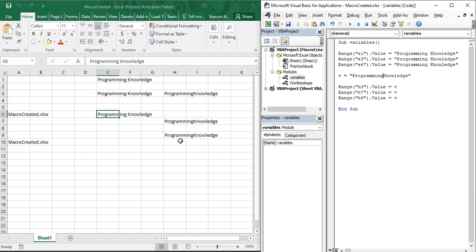This is very important when working with thousands of lines of code, as is common in a company. You do not need to make changes in multiple places — just change the value at one place and all operations update accordingly. That's the usage of variables in Microsoft Excel. Now let's look at certain operations that can also be performed on variables.